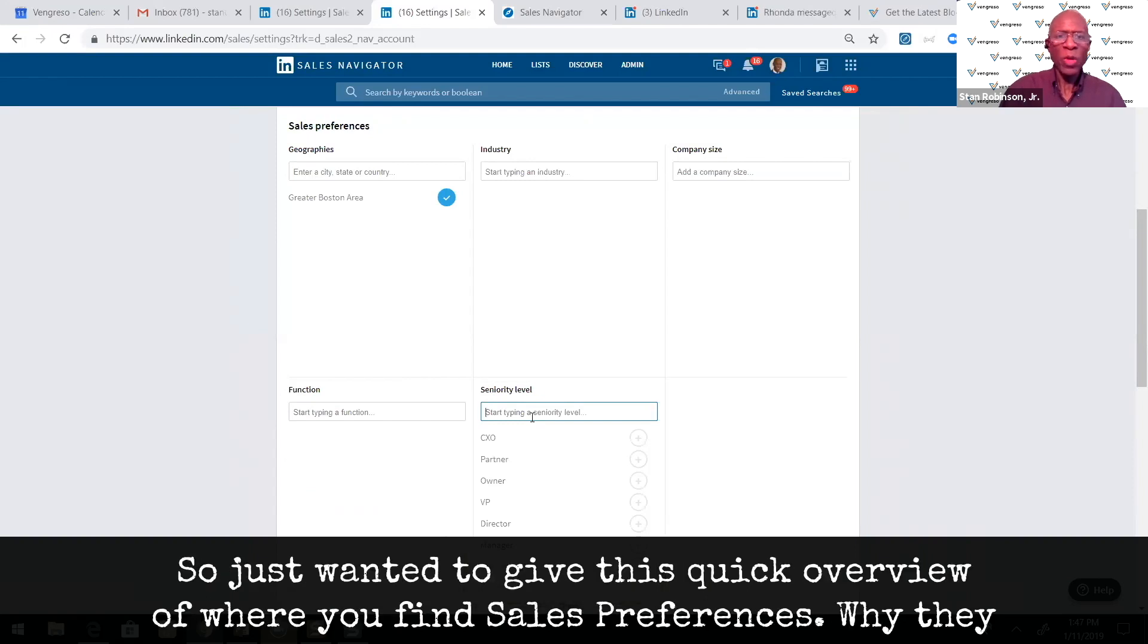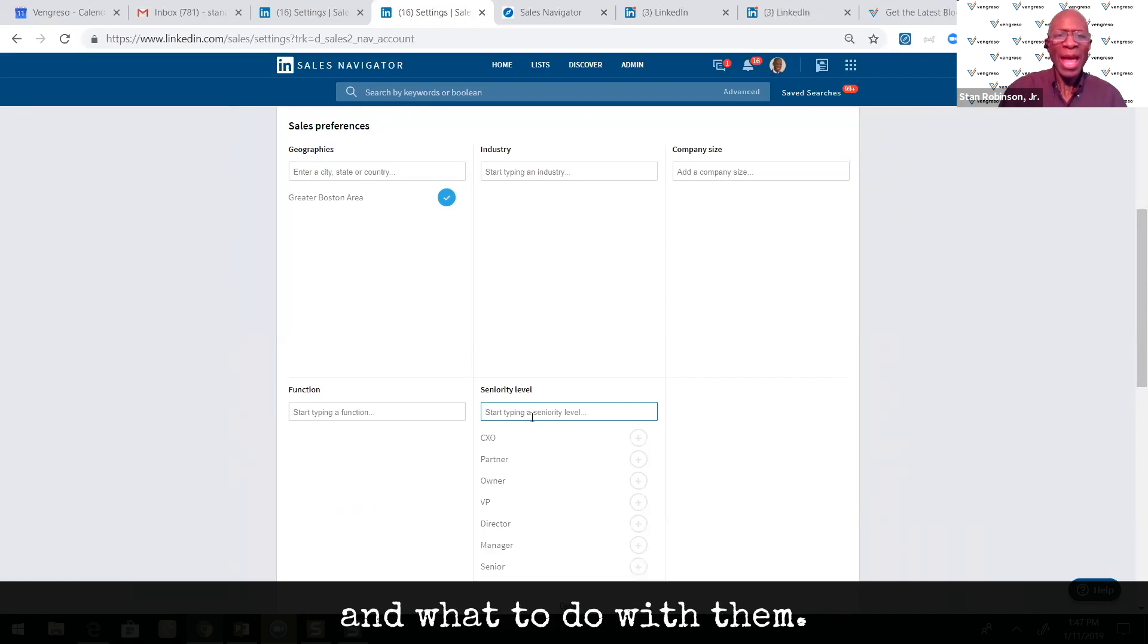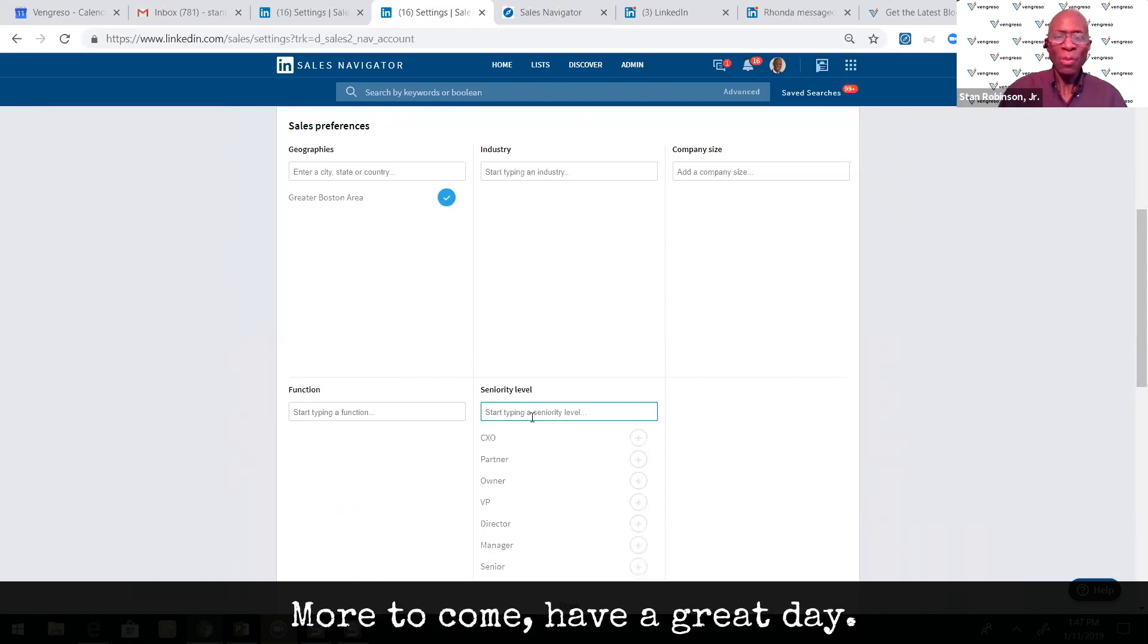Just wanted to give this quick overview of where you find sales preferences, why they're important to you in terms of helping LinkedIn's algorithm, and what to do with them. More to come. Have a great day.